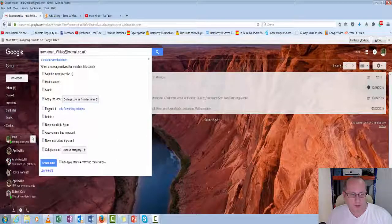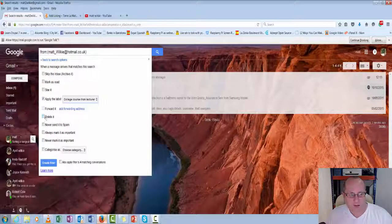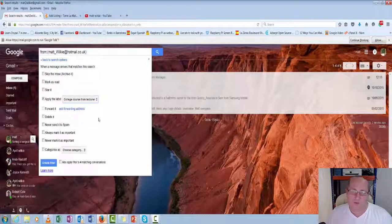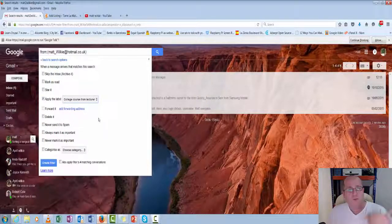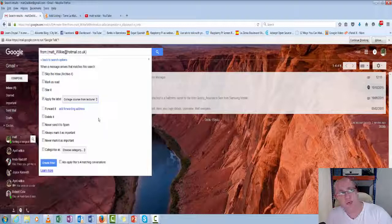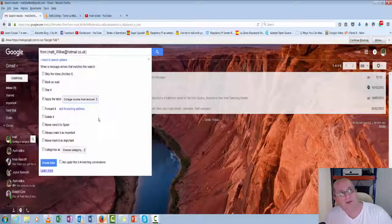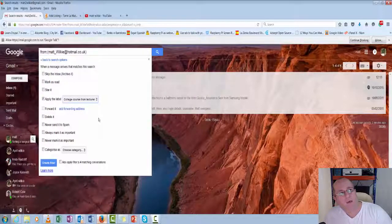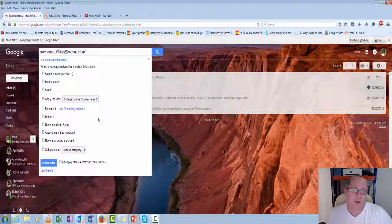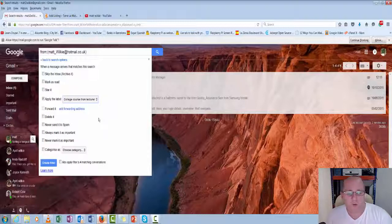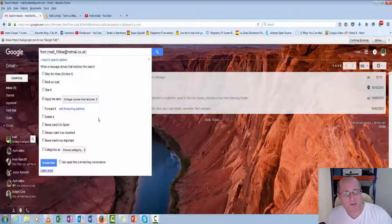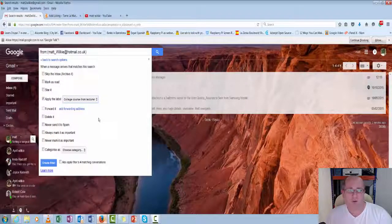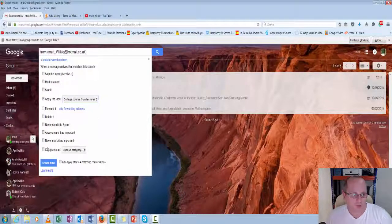So then you can forward it. Say it comes in, you want to forward it to somebody else. Maybe it's invoices that come in. And although you're dealing with the client, you don't deal with accounts. So you want to automatically send it to the people that deal with accounts.